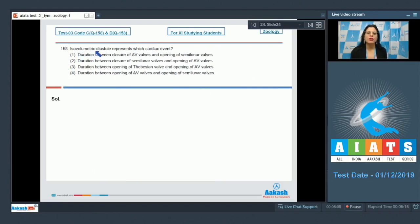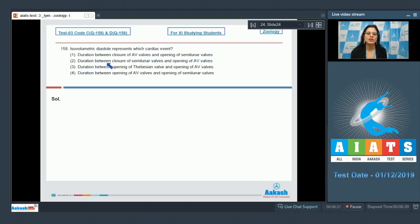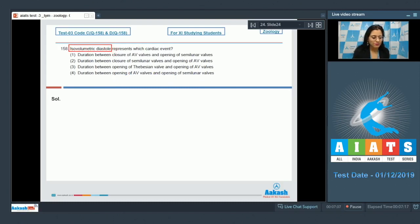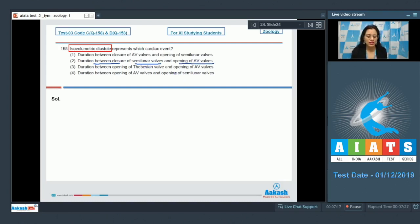Question number 158: Isovolumetric diastole represents which cardiac event? The options are: duration between closure of AV valves and opening of semilunar valves; duration between closure of semilunar valves and opening of AV valves; duration between opening of Thebesian valve and opening of AV valves; and duration between opening of AV valves and opening of semilunar valves. Isovolumetric diastole represents the duration between closure of semilunar valves and opening of AV valves, so the correct answer is option number 2.